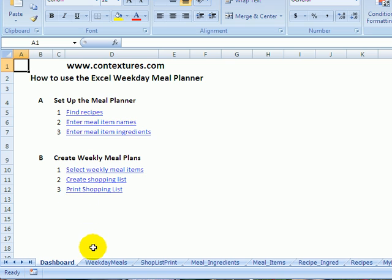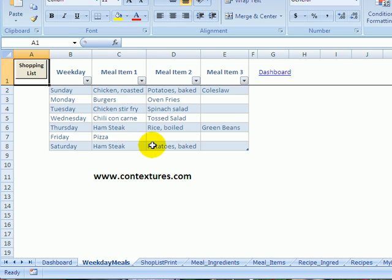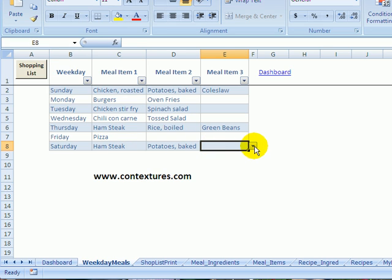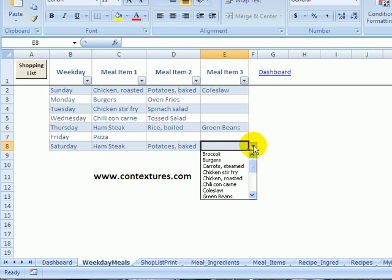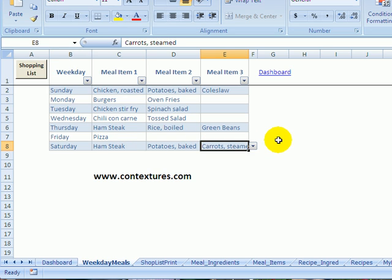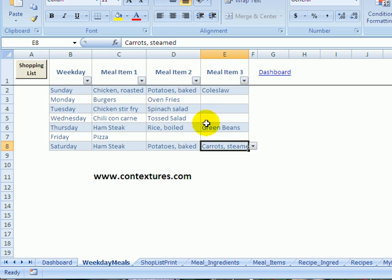And then at the start of every week, you're going to go to this list of weekday meals. And this one's filled in. So maybe I just need one more item on Saturday, and I could pick carrots. So each week you'll clear this out, just leave the weekdays and then select meal items for each weekday.